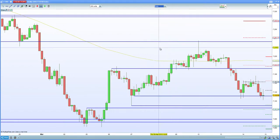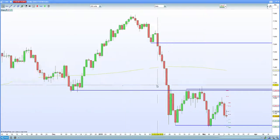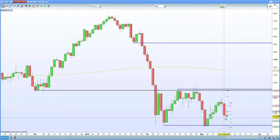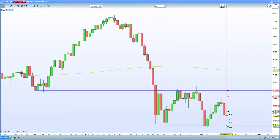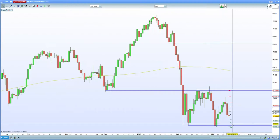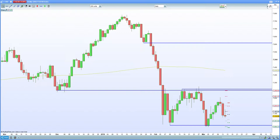On the daily chart for the FTSE 100, we're in this key zone. Let's see if we can hold that double bottom at 7,075, or whether we retest that level again on the back of tariff concerns and protectionism. We'll see how this unfolds.